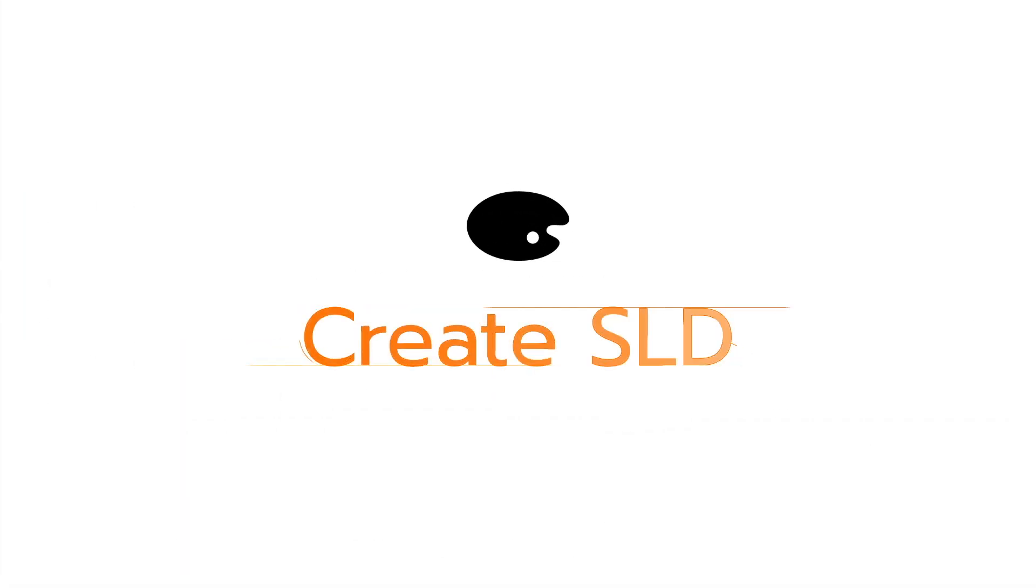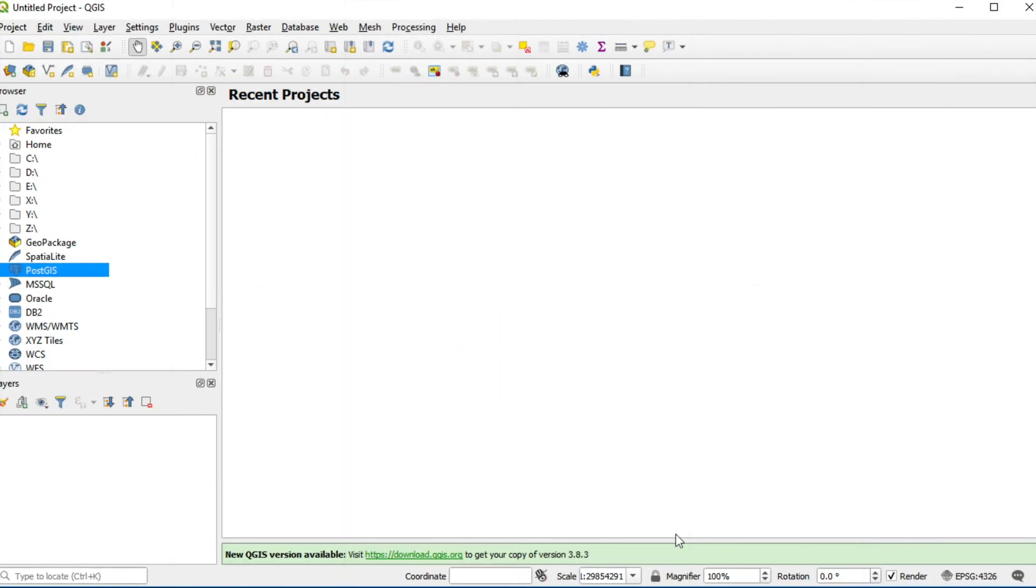In this video, I will show you how to create styled layer descriptor in QGIS. I will connect database with stored data same as GeoServer.